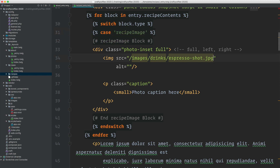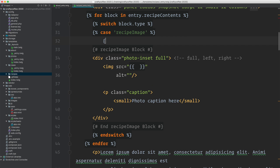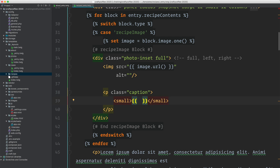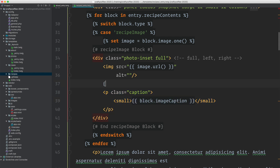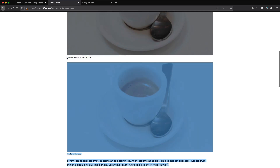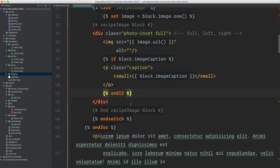I have case recipe_image and now I can work within this block. For the image I'll fetch it up here: set image equals block dot image | first to get the image — remember images are collections. Then I just do image.url to get the image URL. For the alt text or caption: block dot image_caption. And because not every image is going to have a caption, I might want to say if block dot image_caption. Let's reload. You can see it's dynamic — this is the 'time to drink' one. That is my image block done.